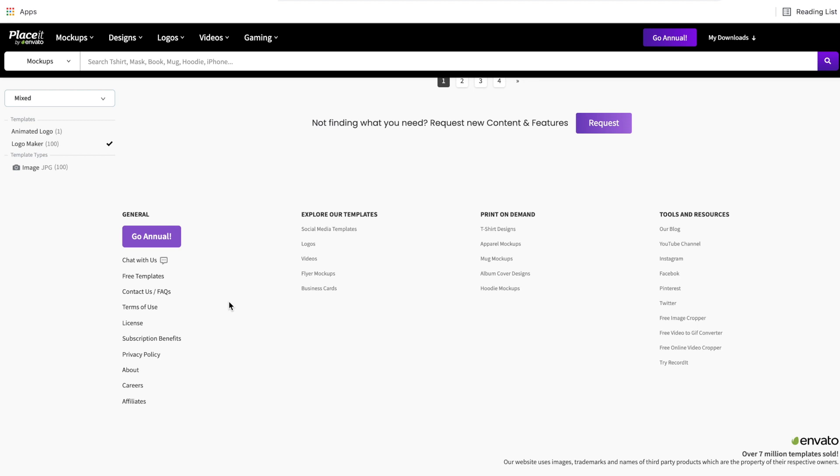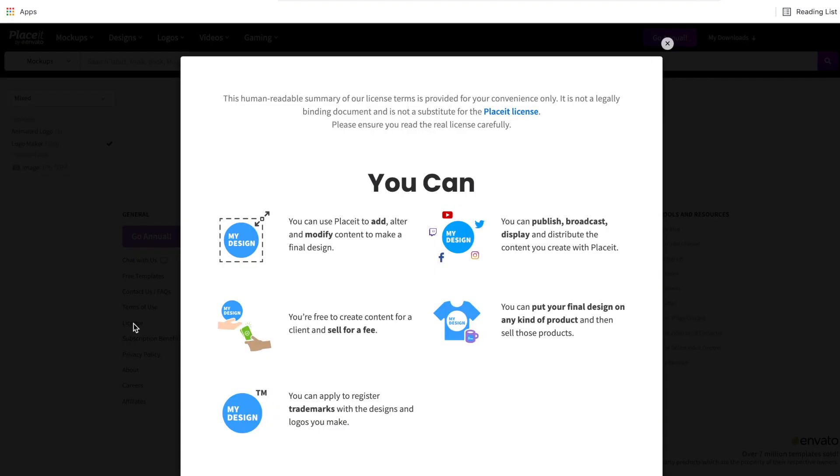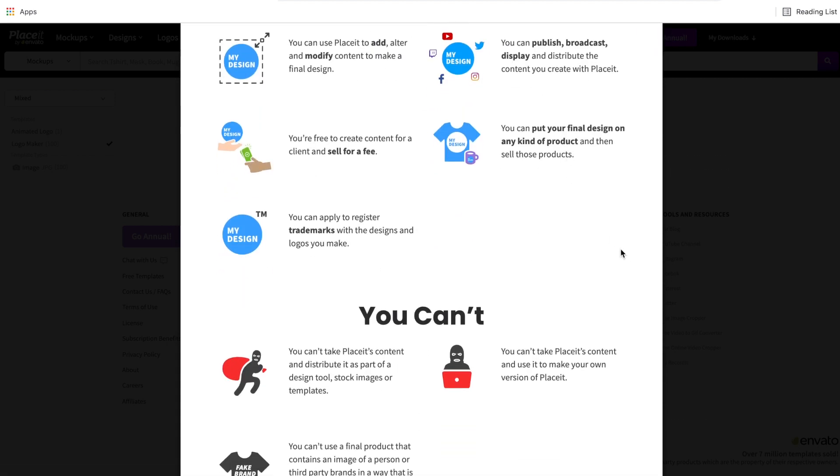Now the last thing that is really important to know whether you are on a free plan or a paid plan with Placeit is the license. So I'm going to open this up to show it to you. This is the Placeit license that comes with all the mock-ups, designs, videos, logos, anything that you create on Placeit. And it gives you graphics to make it easier to understand, but you can click in and read the entire license. But essentially what this license is, is no matter if you have a free account using free templates or a paid account using premium templates, everything that you create and download from Placeit comes with full commercial usage rights.